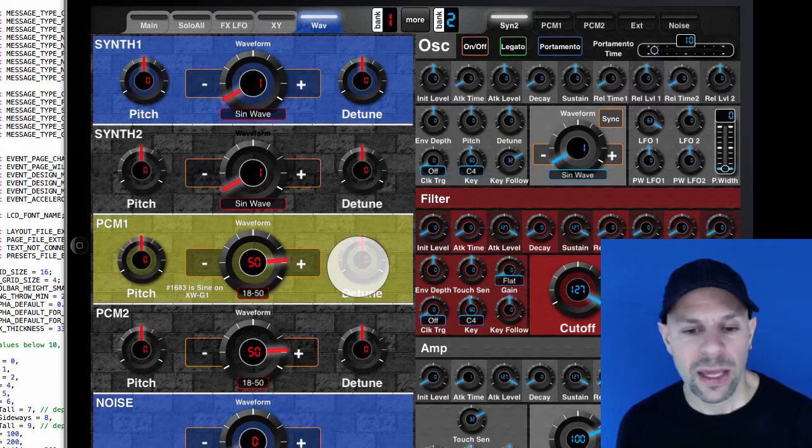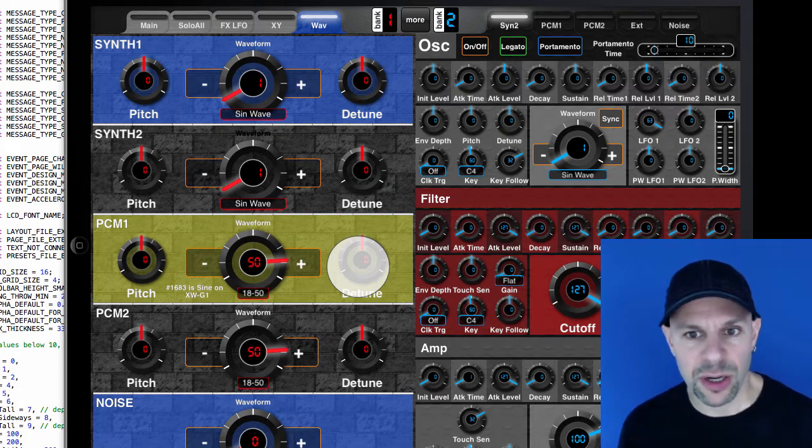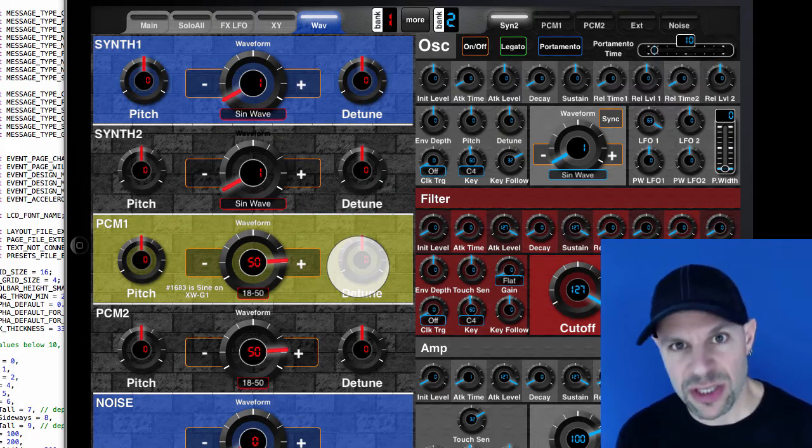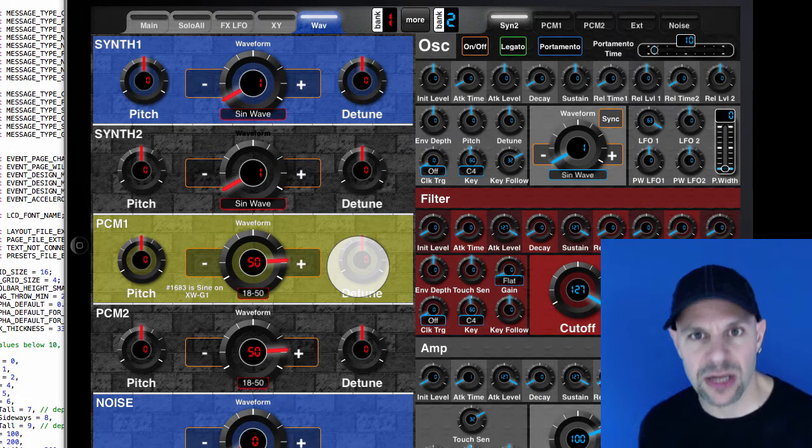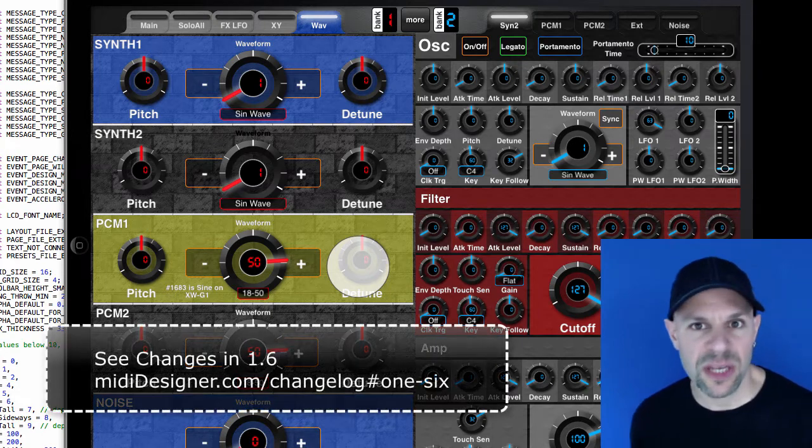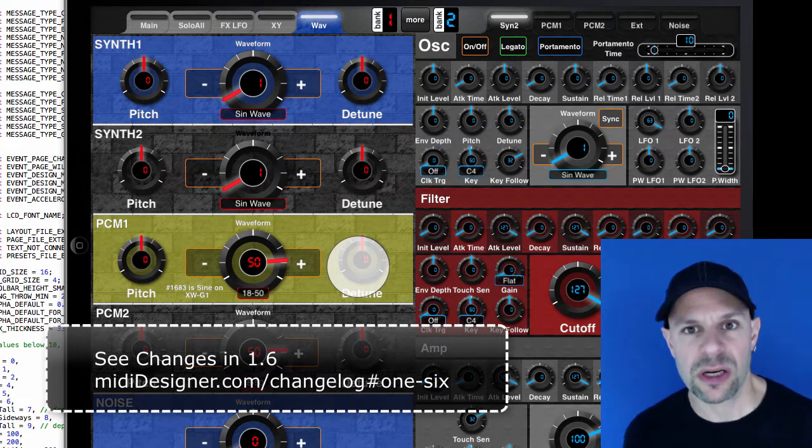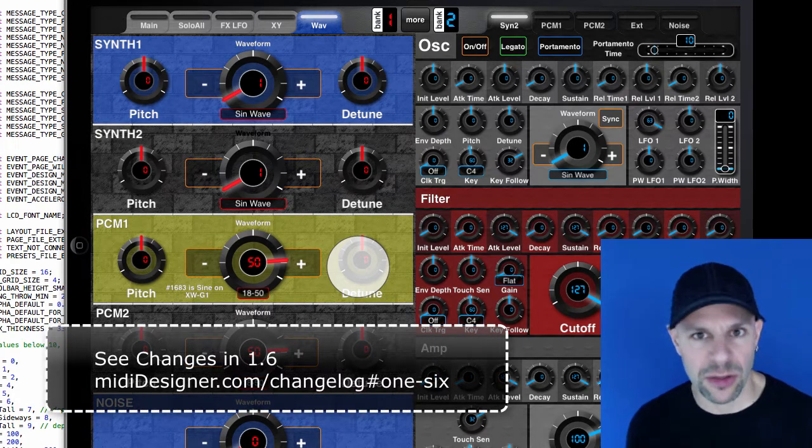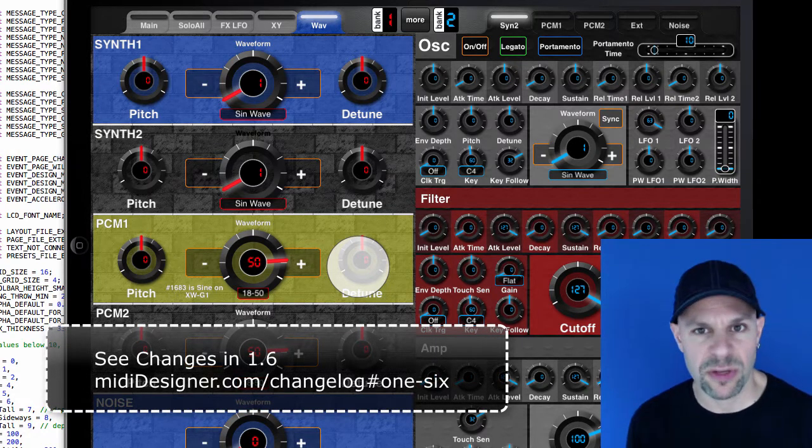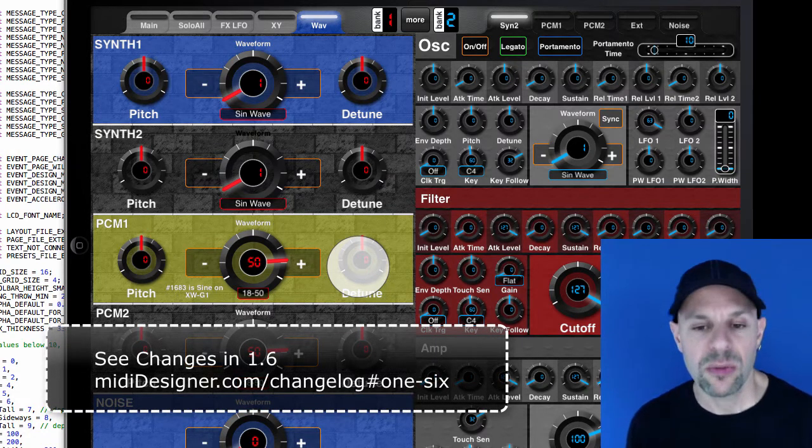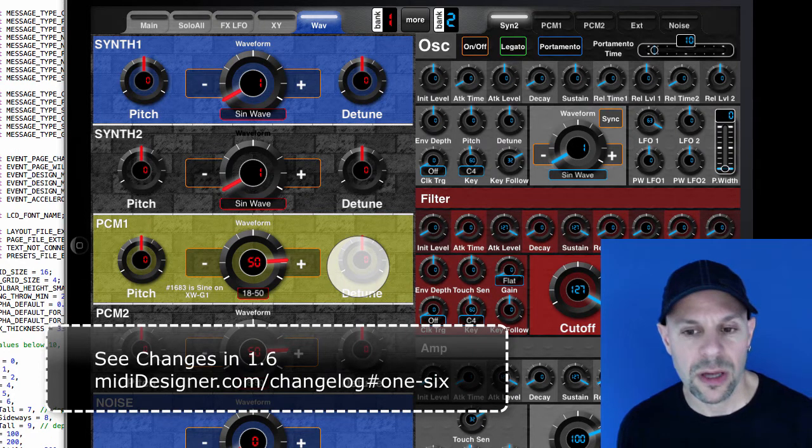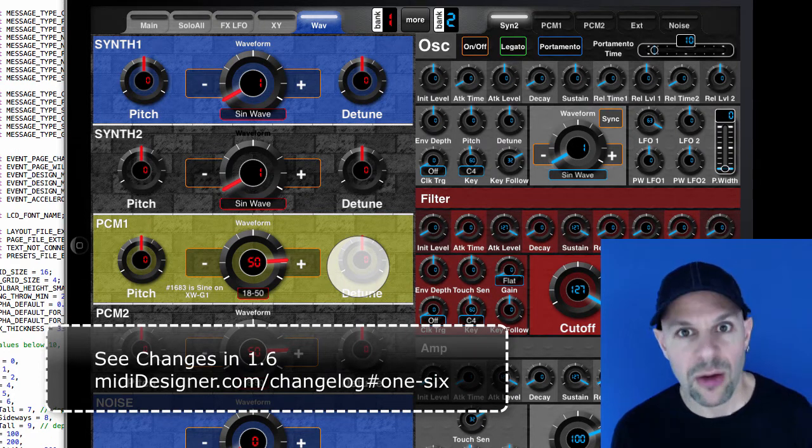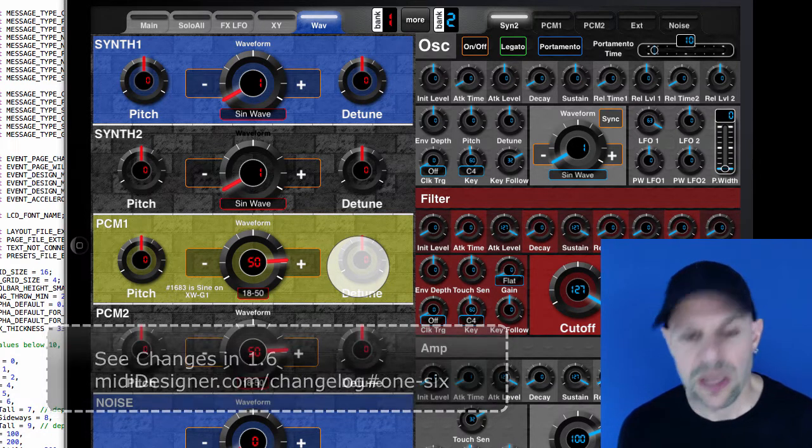And this is just part of the advance on the design side in terms of MIDI designer 1.6. In the next video, I'm going to talk about some other features that we've introduced in 1.6, particularly regarding performance.